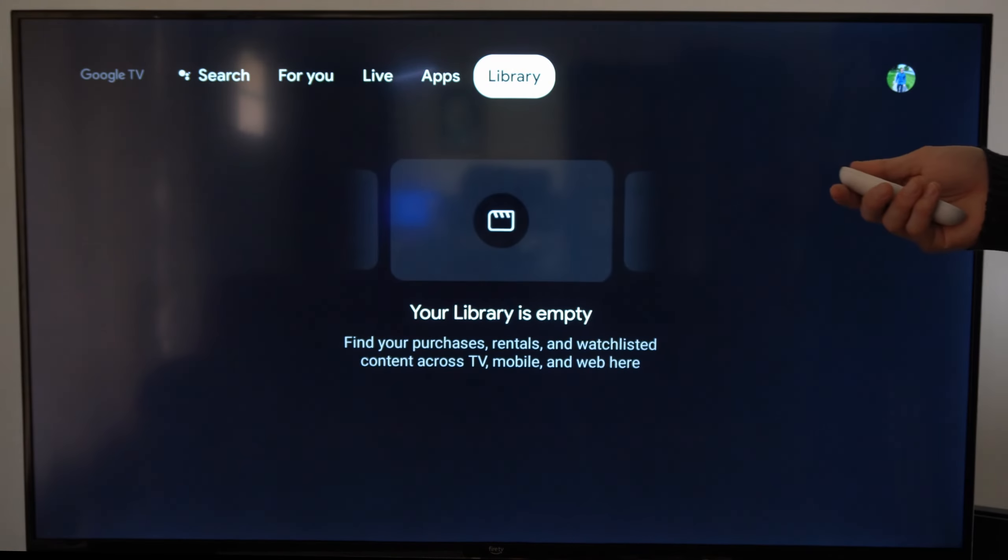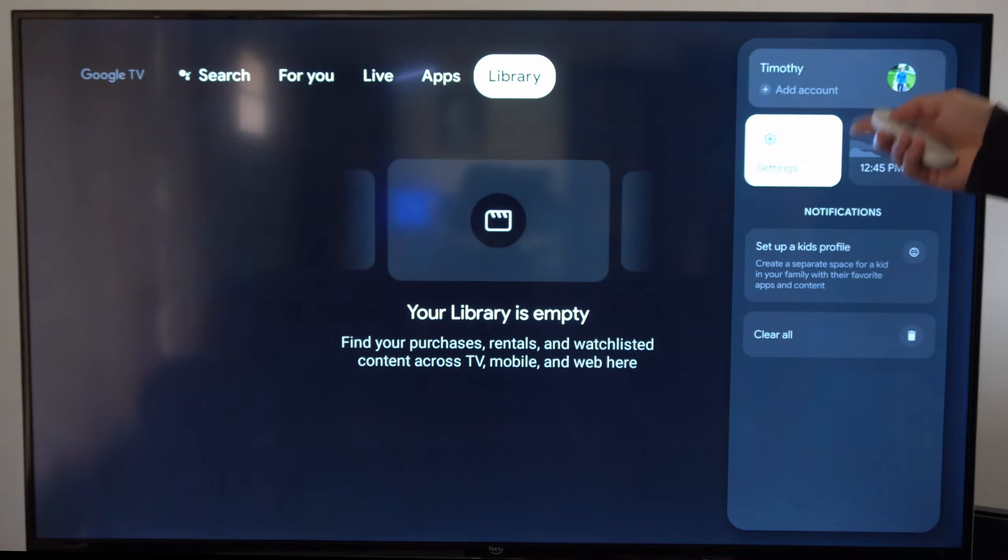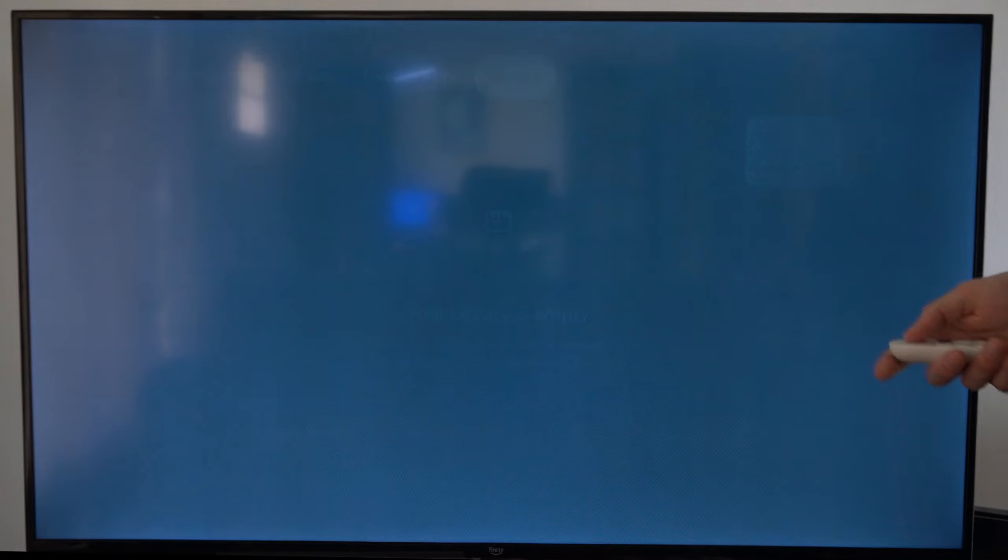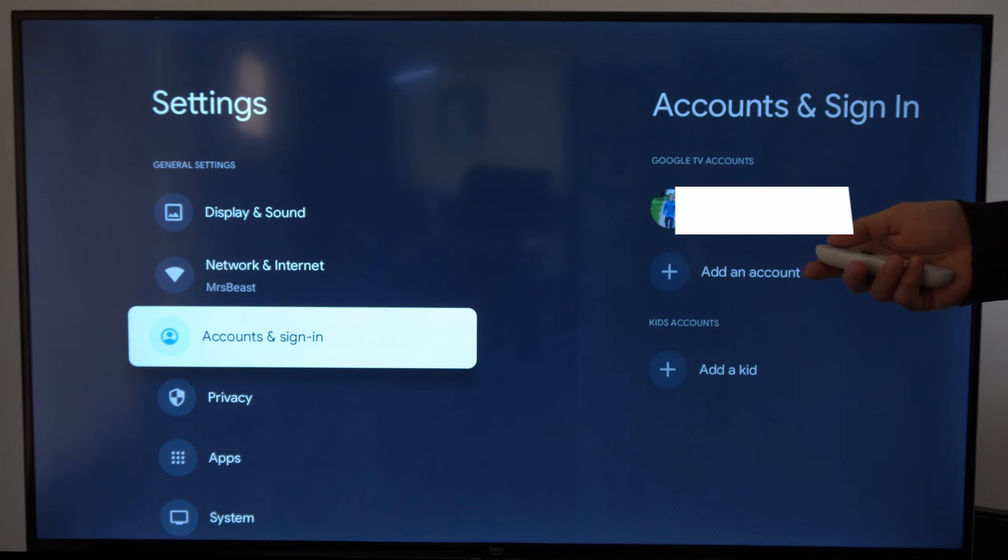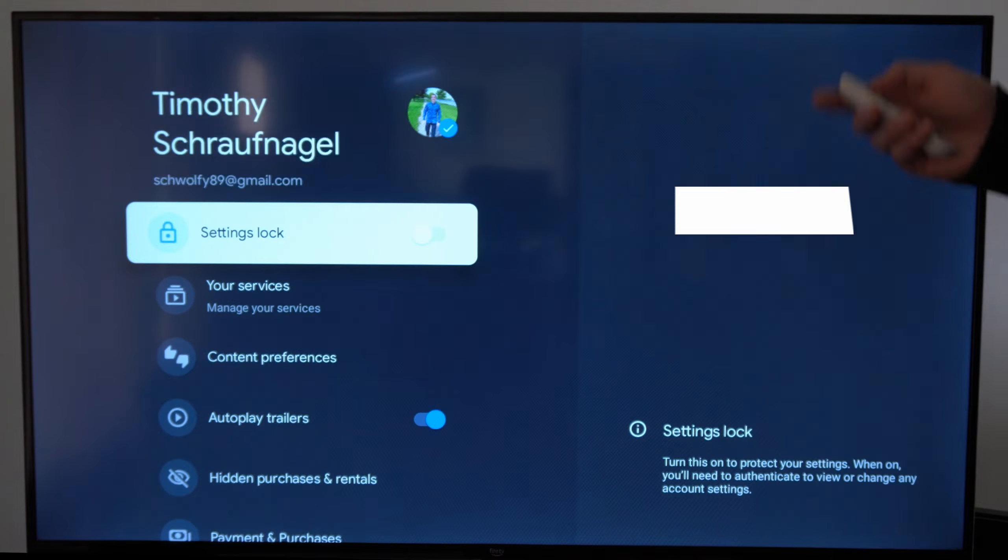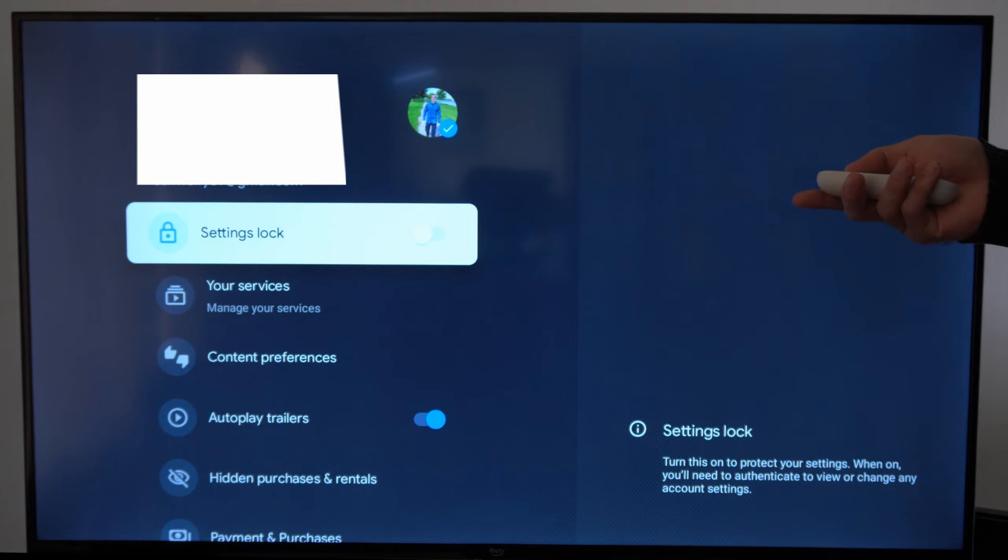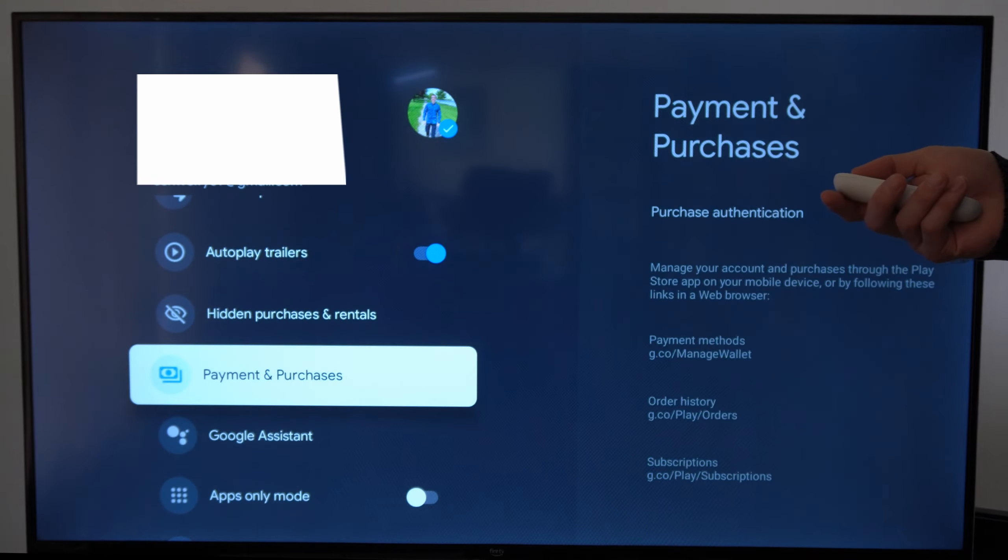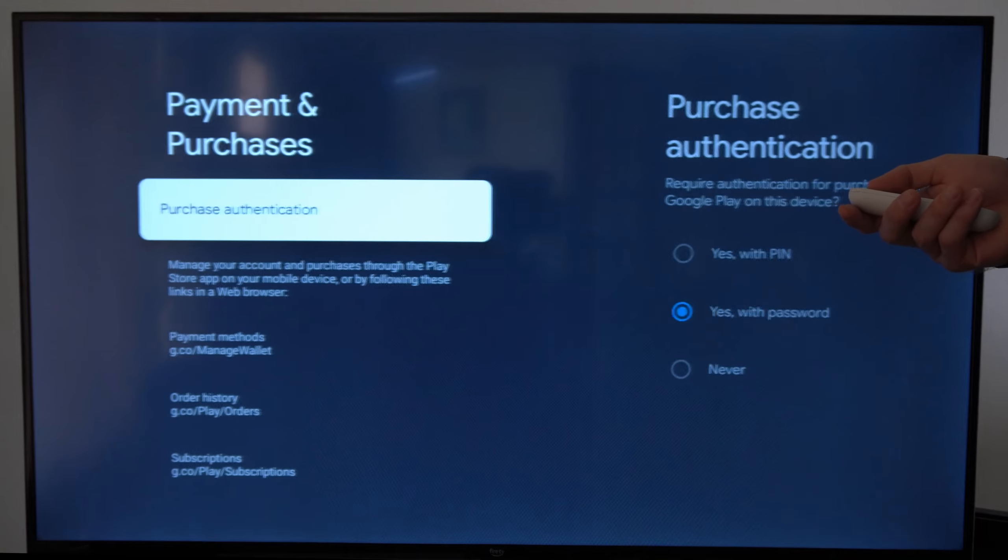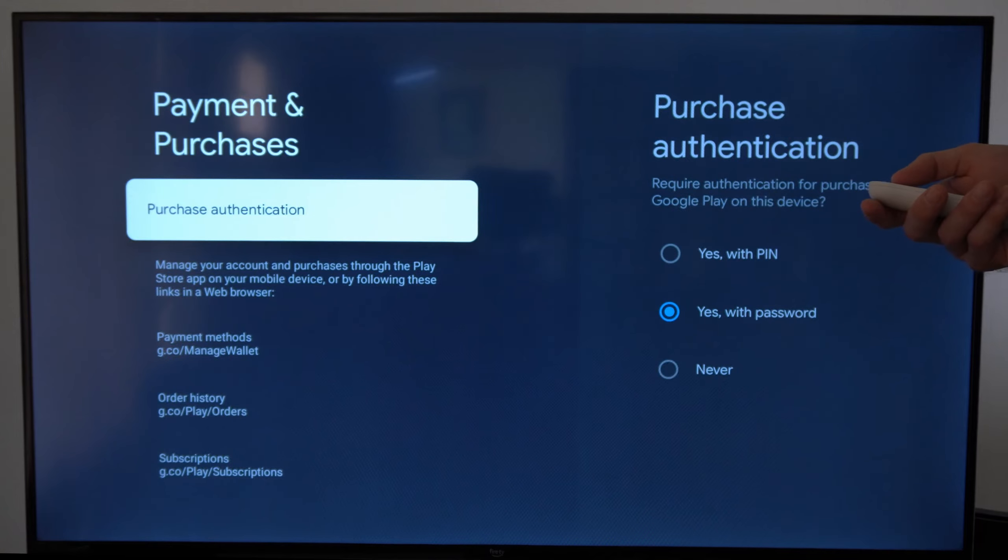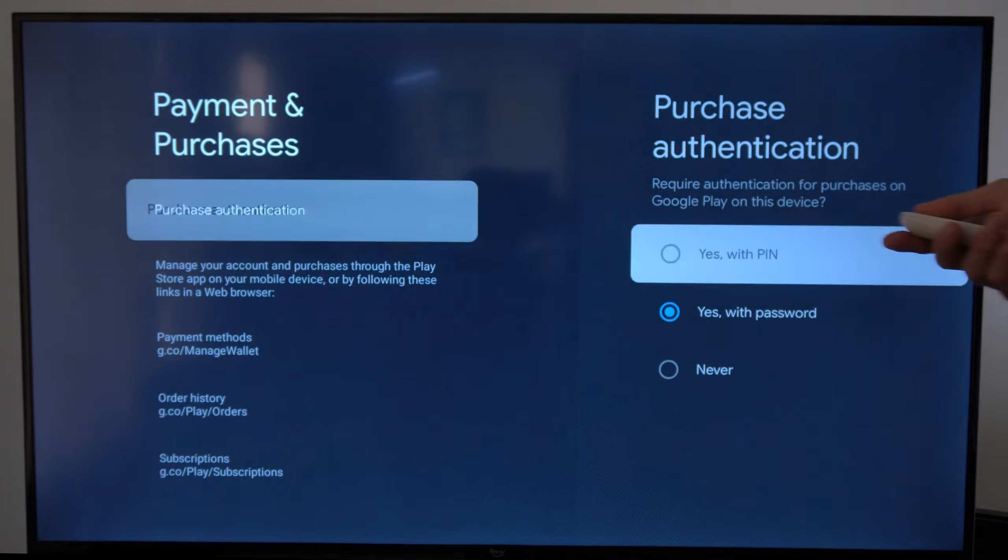So on the home screen here we want to go over to our account, then go to settings, then go to account and sign in. Choose your account under this list, then under your account page scroll down until we get to payment and purchases. Go to the right and then go to purchase authentication.